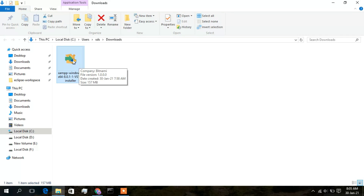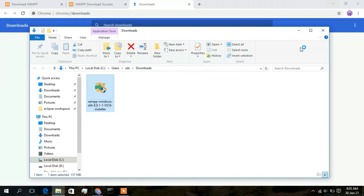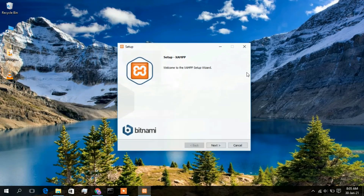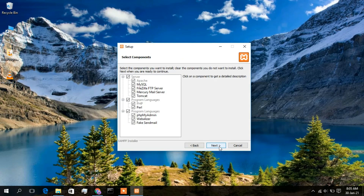Double-click on the XAMPP installer and minimize the download directory. The XAMPP setup wizard has opened. Simply click on Next, keep all settings as default, and click Next again.